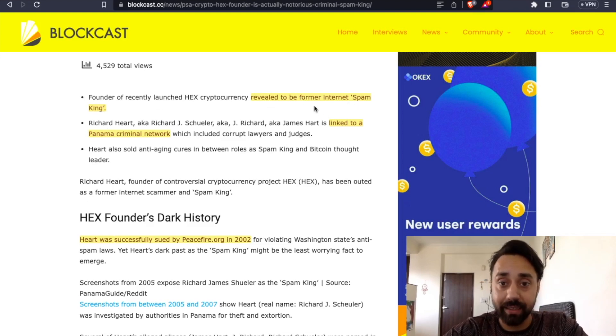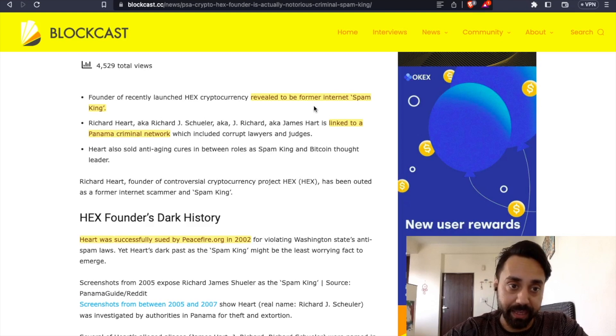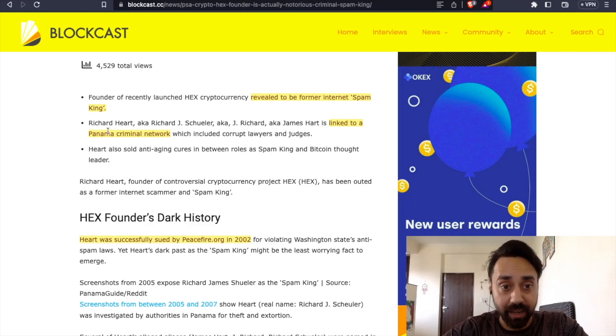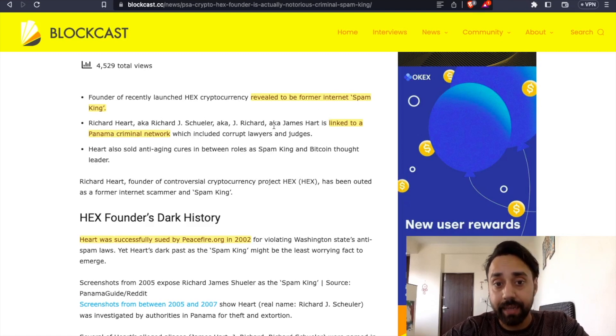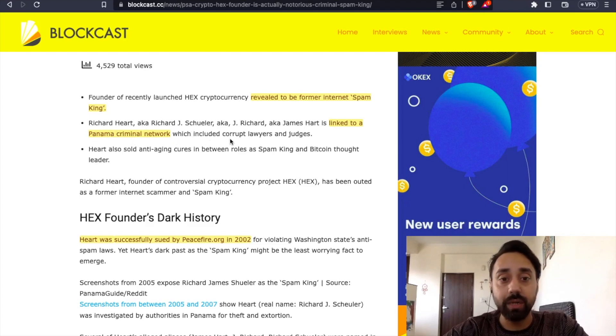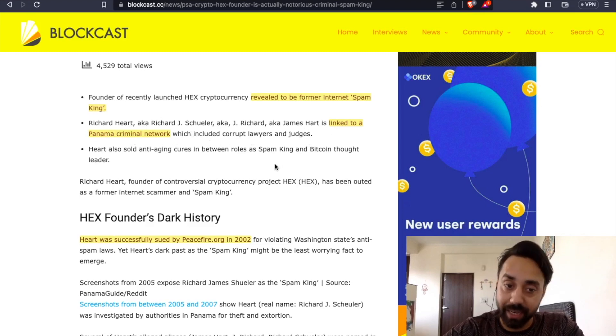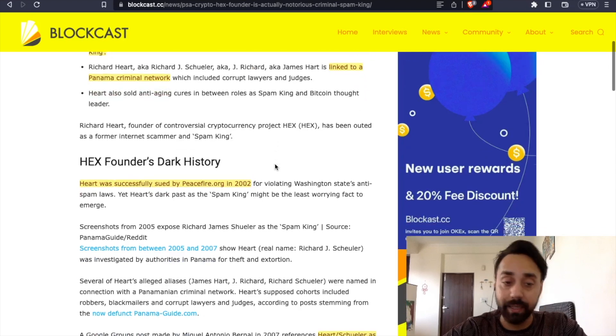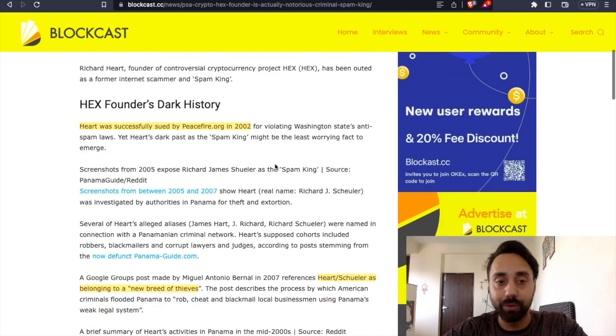Once again, the term is repeated here. Richard Hart, aka Richard, is linked to Panama criminal network, which include corrupt lawyers and judges. Again, the credibility goes down here.